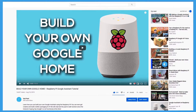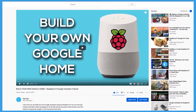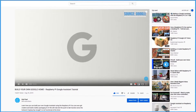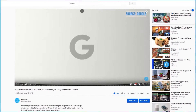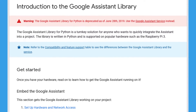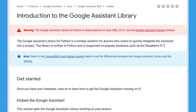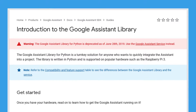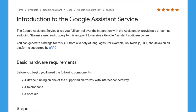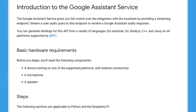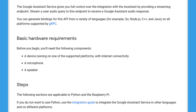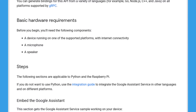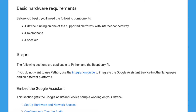Some time ago we made a video on how you can build your own Google Assistant using the Raspberry Pi. However, it looks like Google has since pulled the plug on the Google Assistant library, or simply put, it no longer works. Fortunately, there is now an updated Google Assistant service that we may use. This video will guide you through the new method of setting up the assistant on the Raspberry Pi.